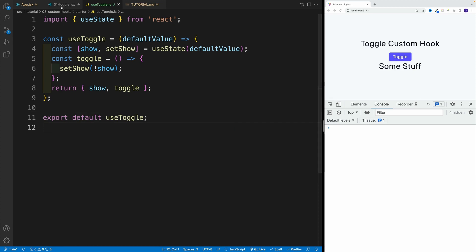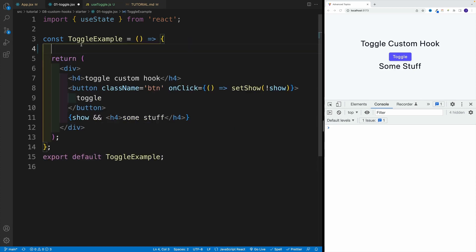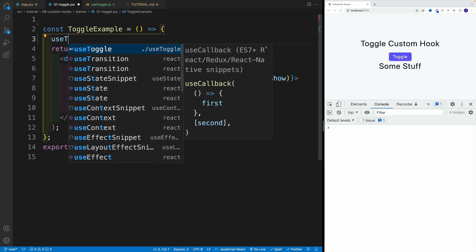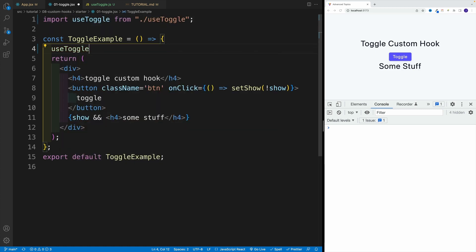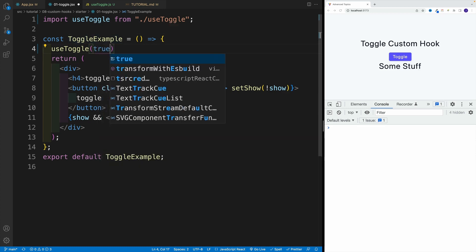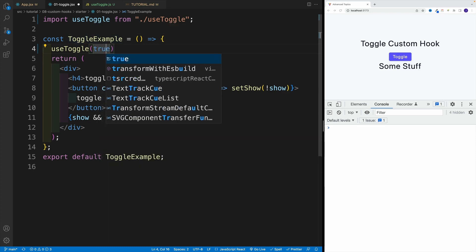And now back in the toggle one, instead of state, we don't need the state anymore. We want to import the use toggle. And I'll rely on my auto import. Remember, we do need to provide the default value. Either that's true or false. And just so you can see that it works, I'll actually go with true.